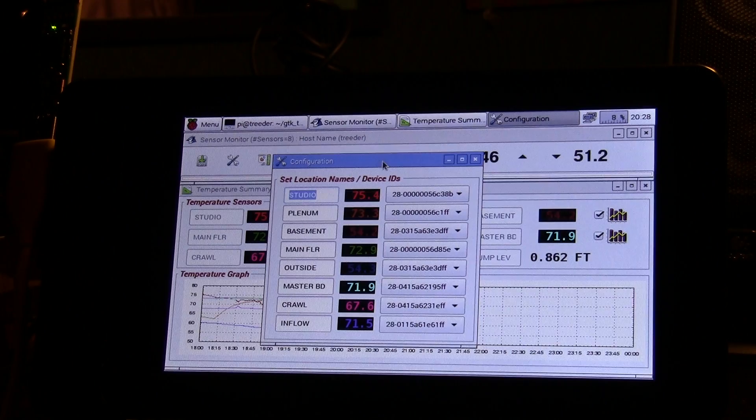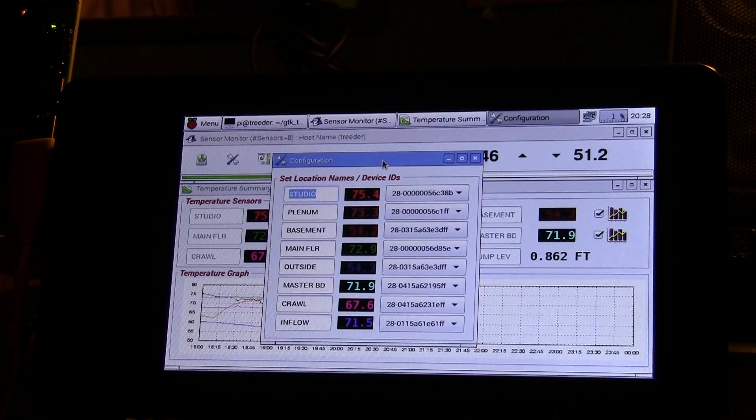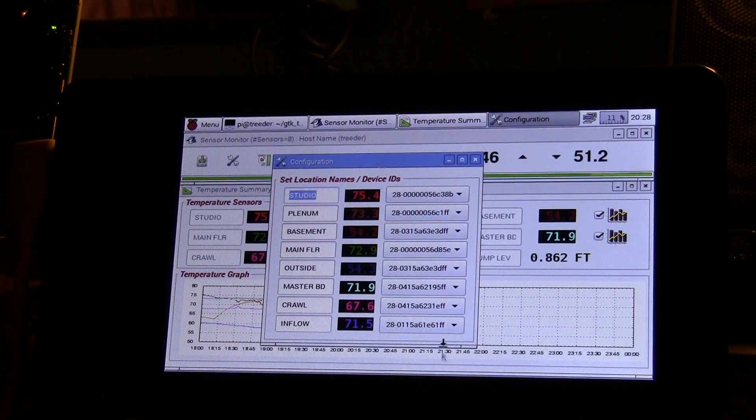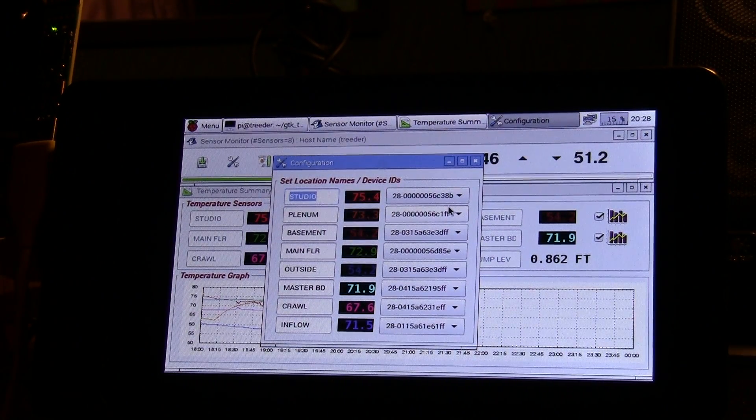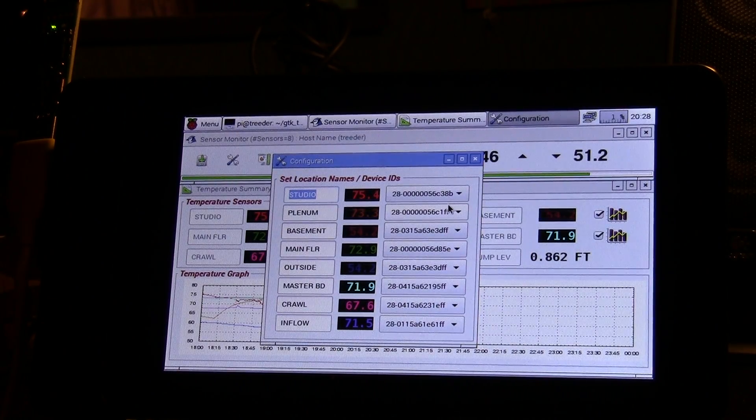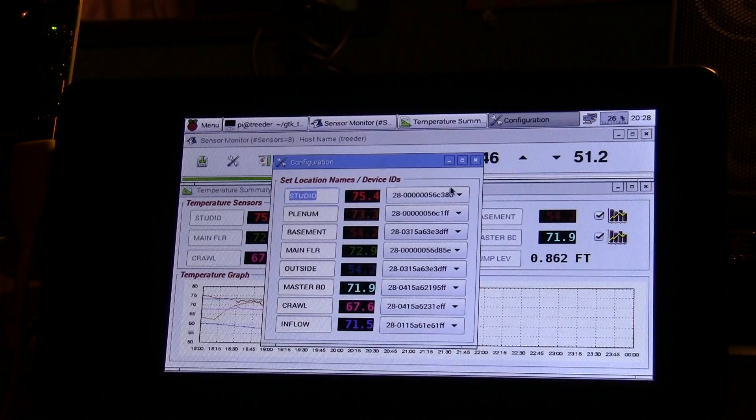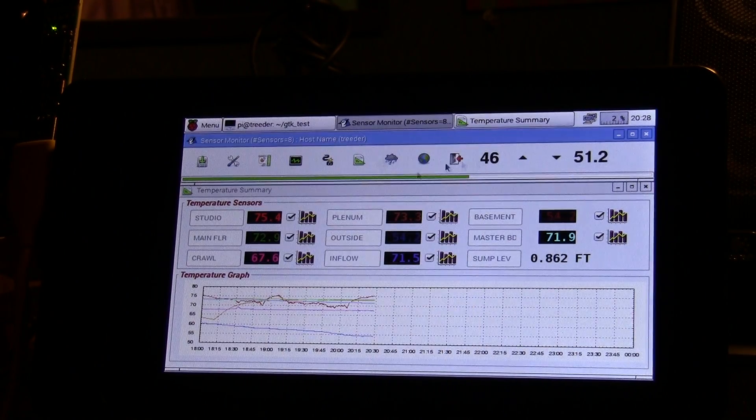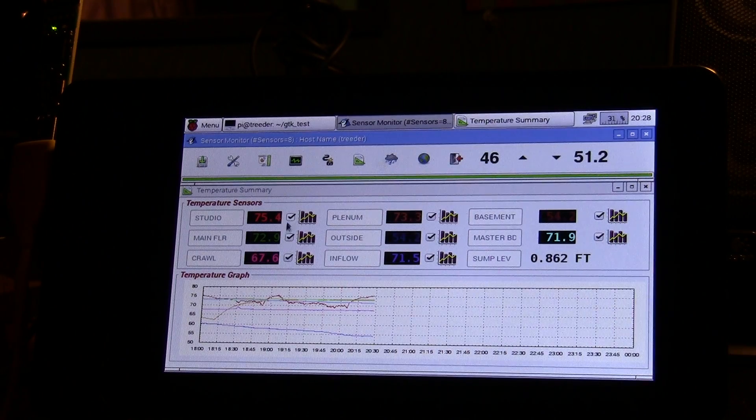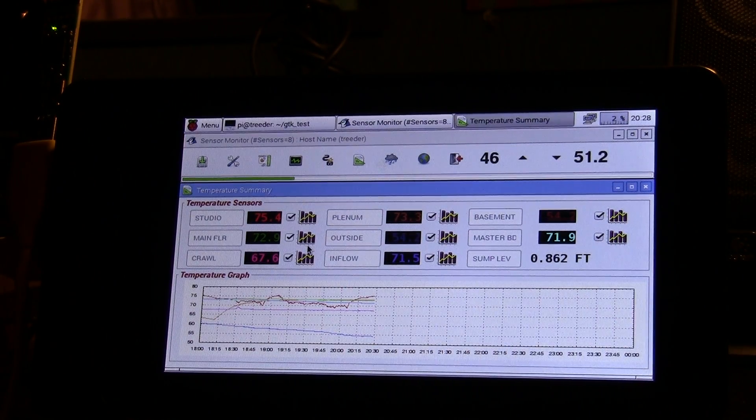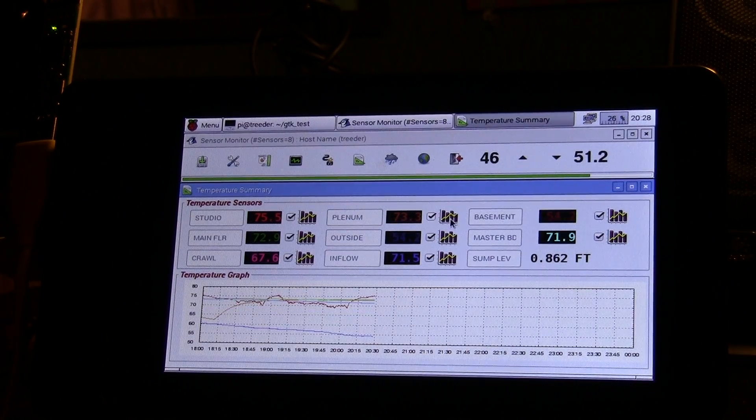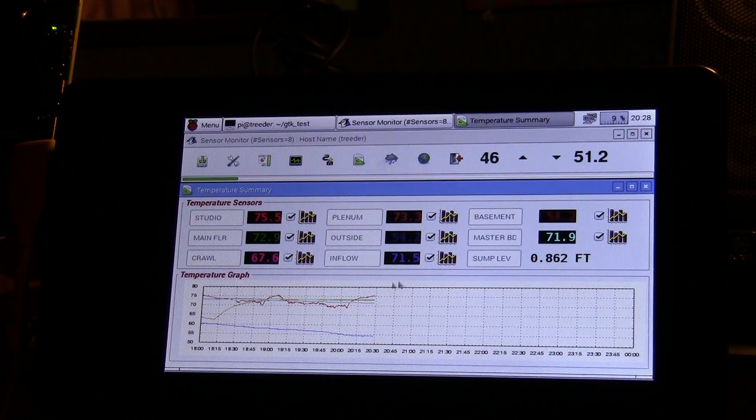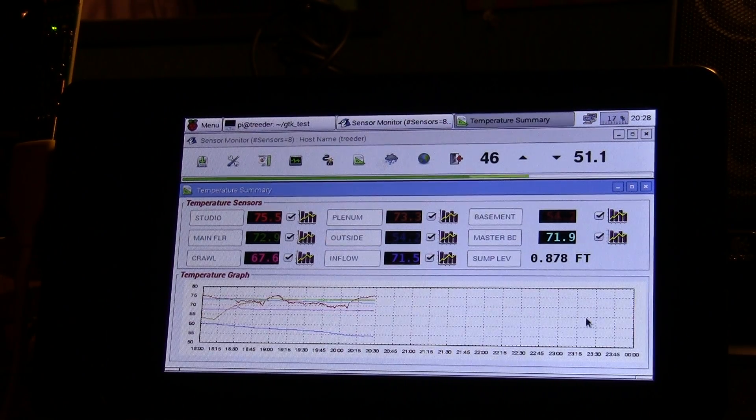There's combo boxes that are filled with the 64-bit IDs that are embedded in each of the Dallas sensors, so you map an ID to a location. That's what that panel does. Then here it shows you the names and whether you can show - if the graph gets too cluttered, you can take some of these curves off. Right now it only holds six hours and then it deletes it.